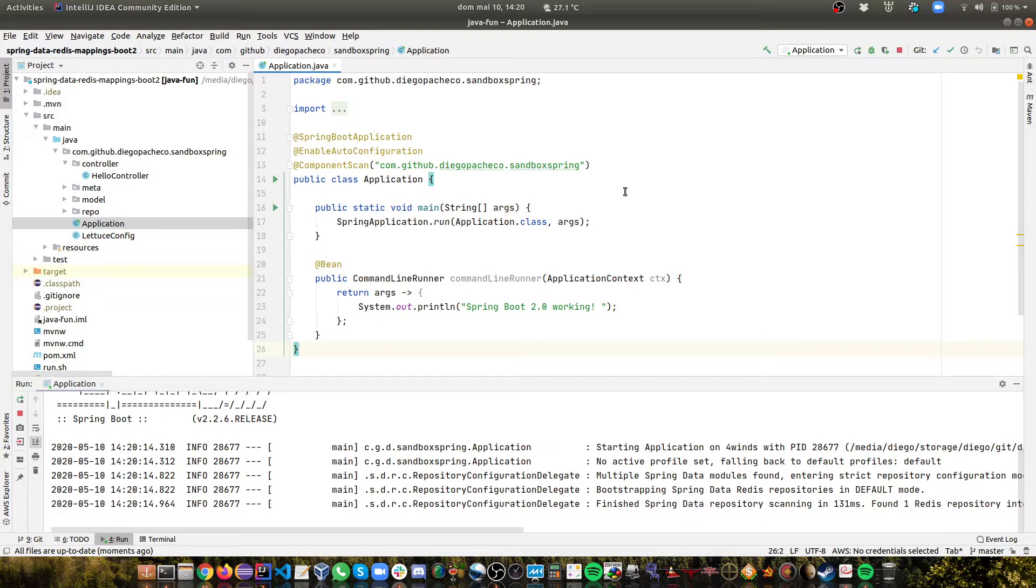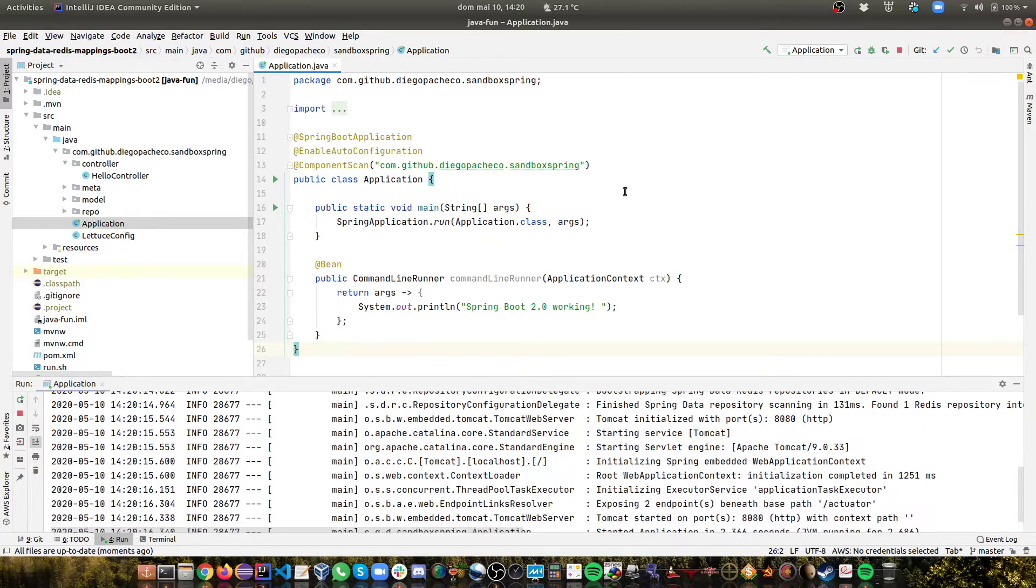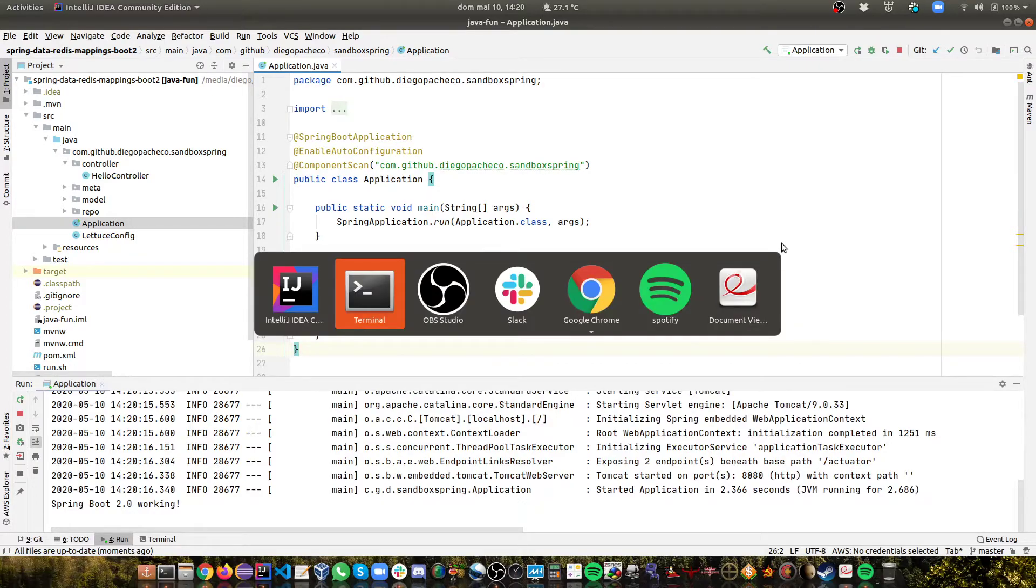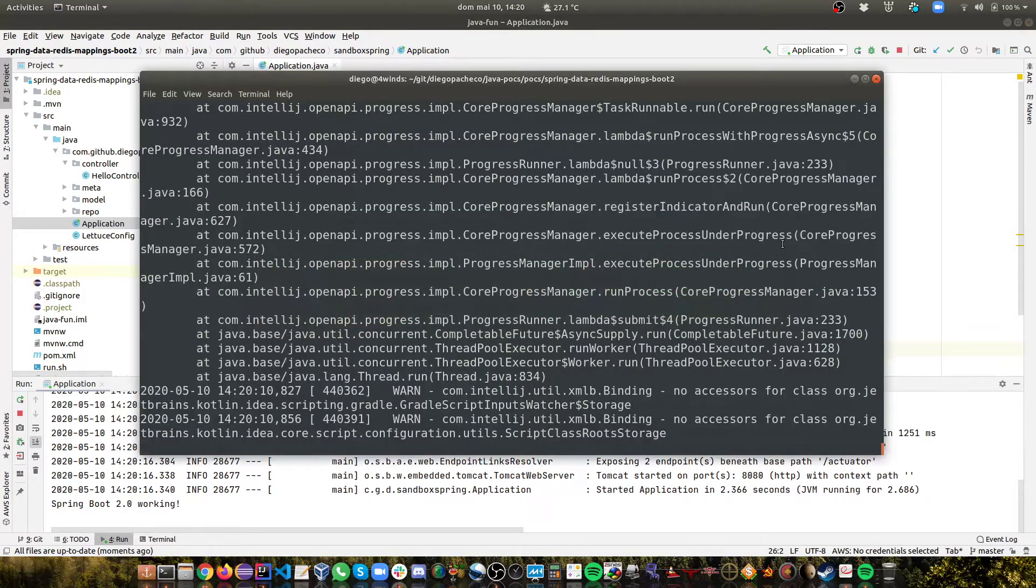Let me run. So Spring Boot is up. Now we can go to the console.